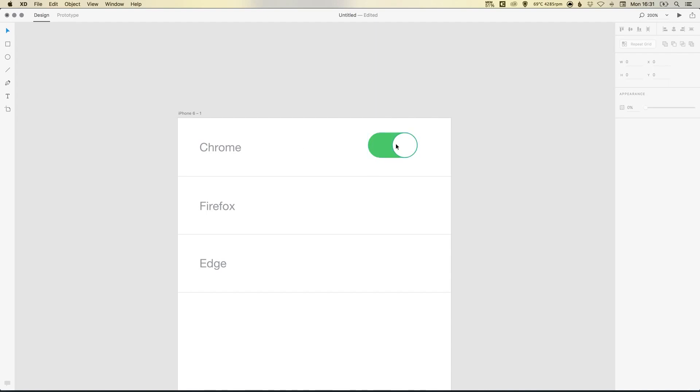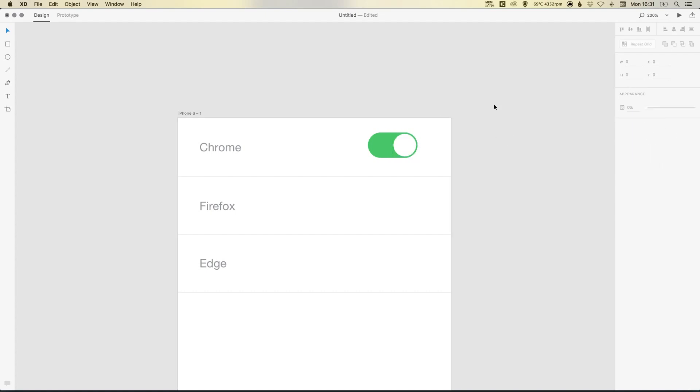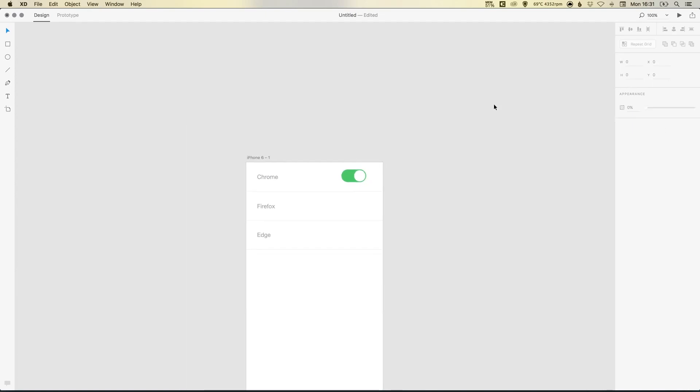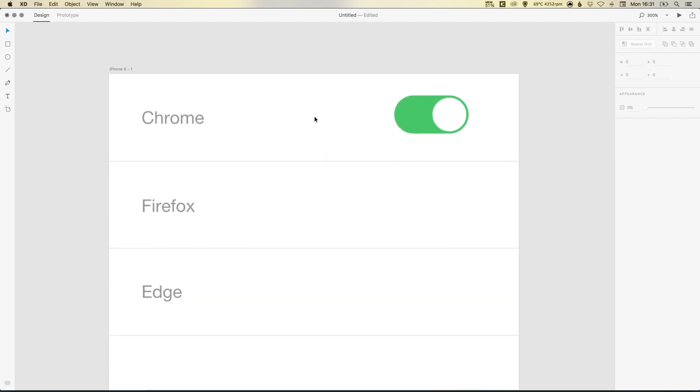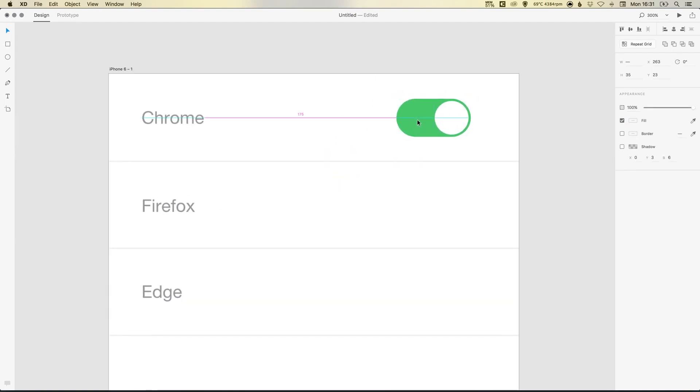So there we go. We have the on state for our button. If I just select the circle as well, the border width is set to one. You can make this thicker. This is really a personal preference. So I've just increased it to two there. And I can just drag this down.